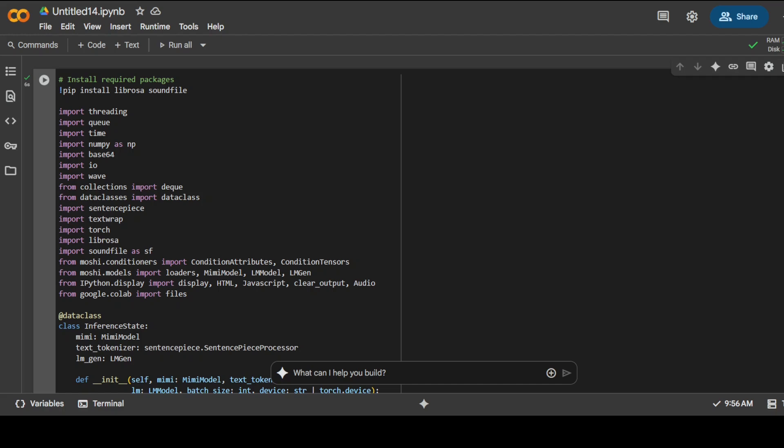Now going back to the code, this code has been inspired from their notebook which is present in their GitHub repo. What I've done is created this complete speech-to-text transcription system using this STT model with a very user-friendly interface which you just saw. All this code is doing is loading the 1 billion parameter bilingual model onto the GPU, the T4. It's setting up an inference class that manages a Mimi audio encoder, sentence piece text tokenizer, and language model generator in streaming mode. Then it's creating a JavaScript-based audio recorder that captures microphone input directly in the browser.